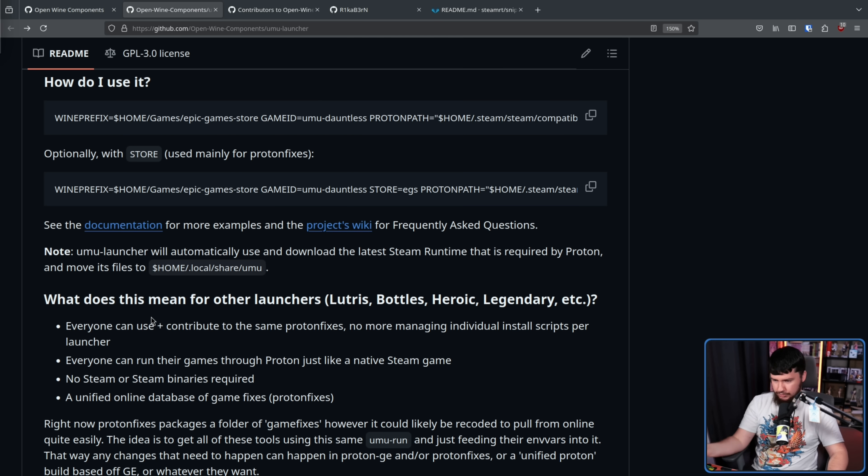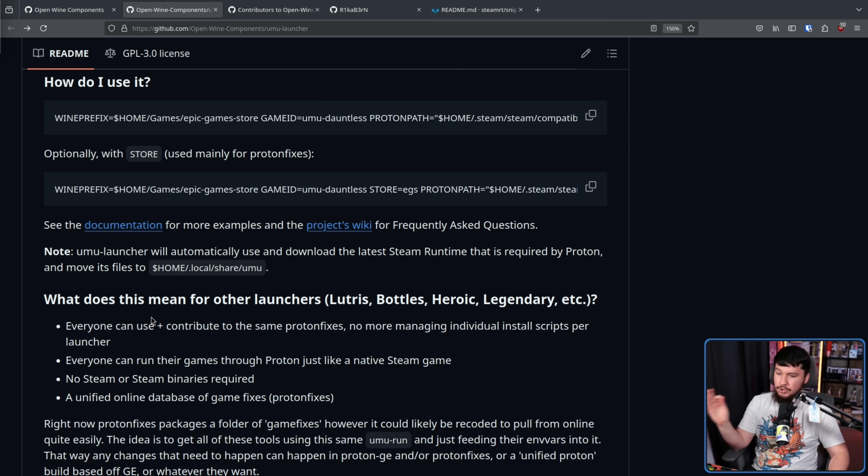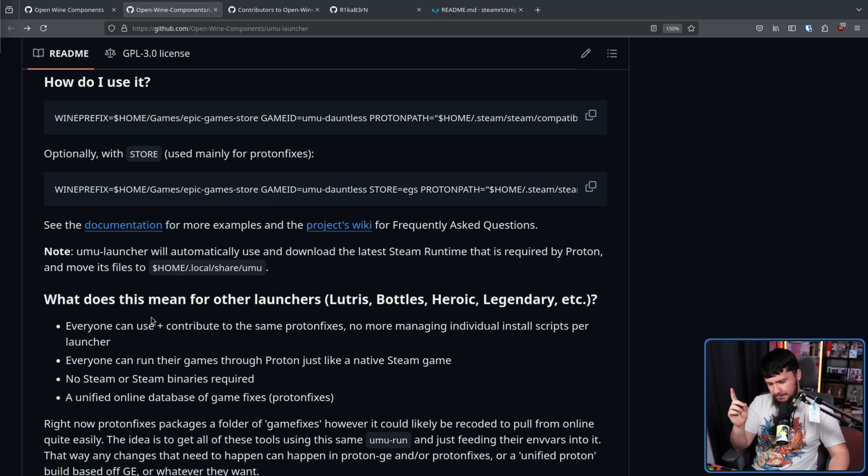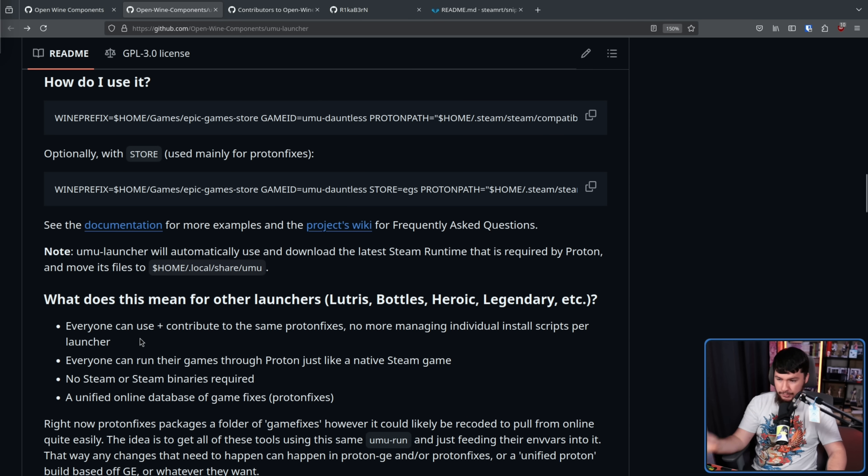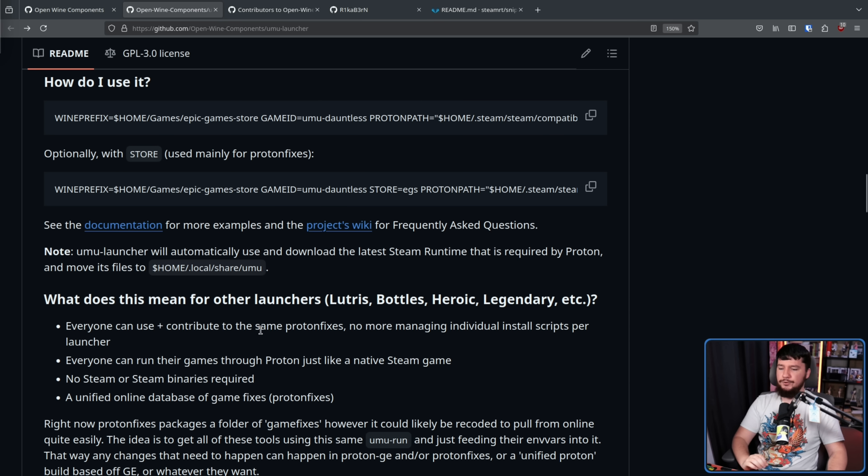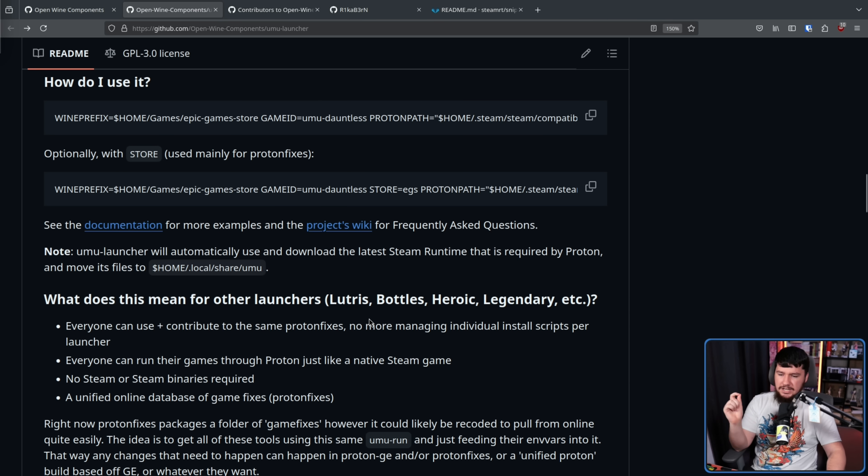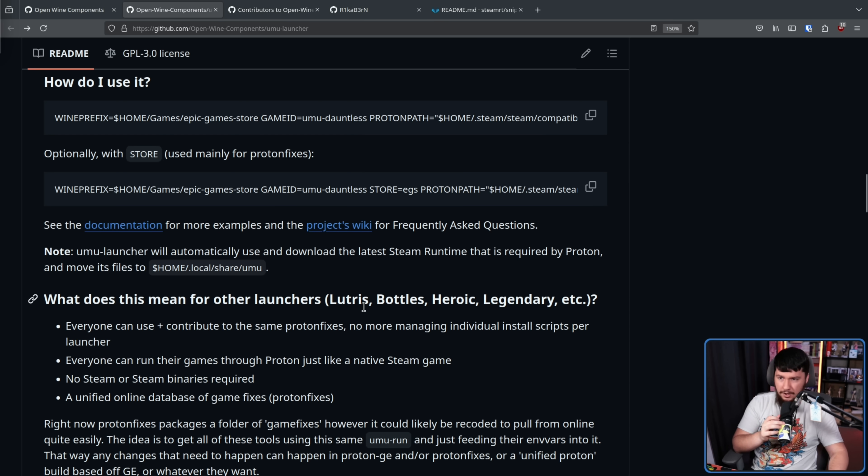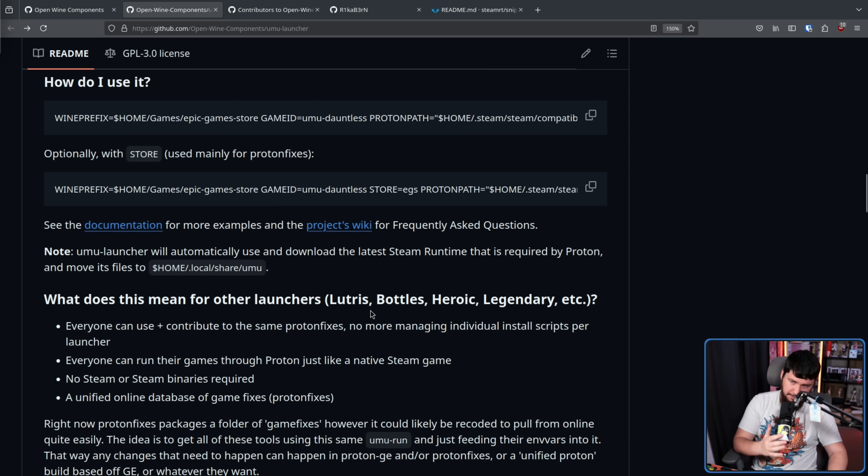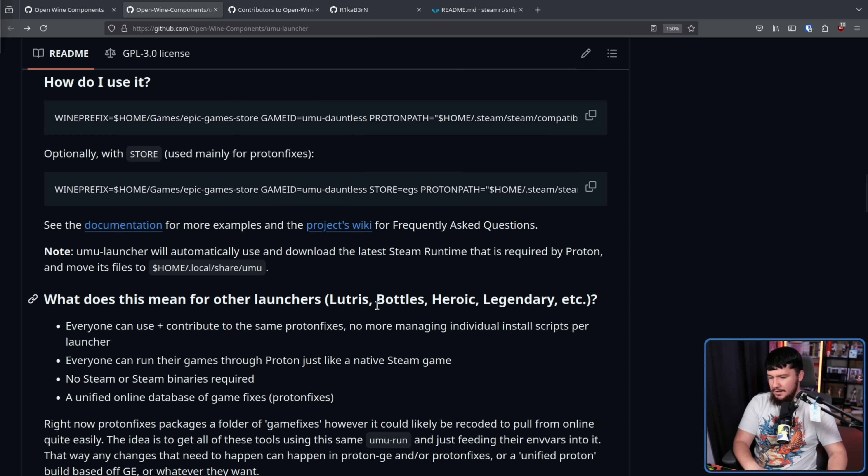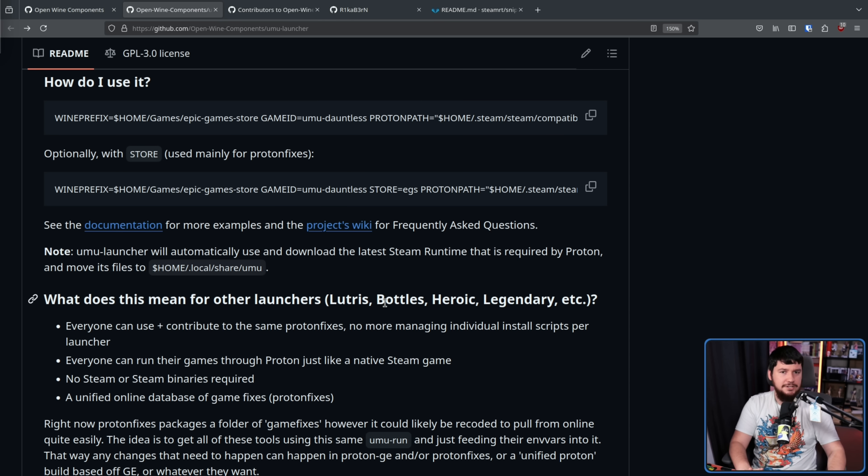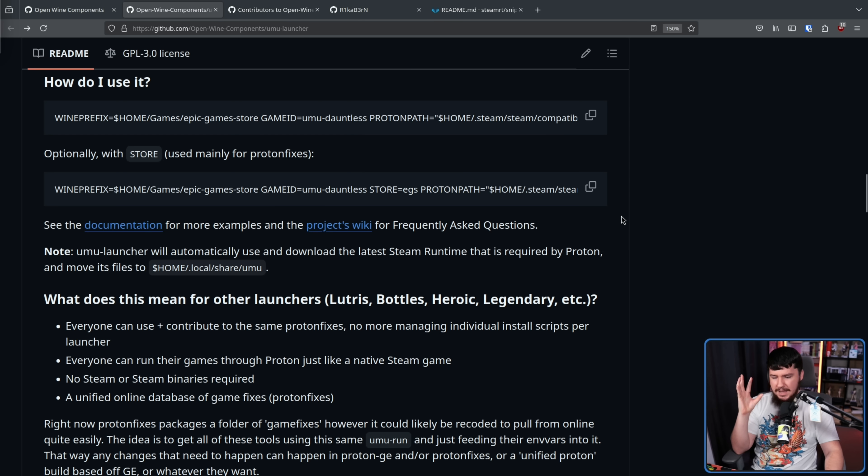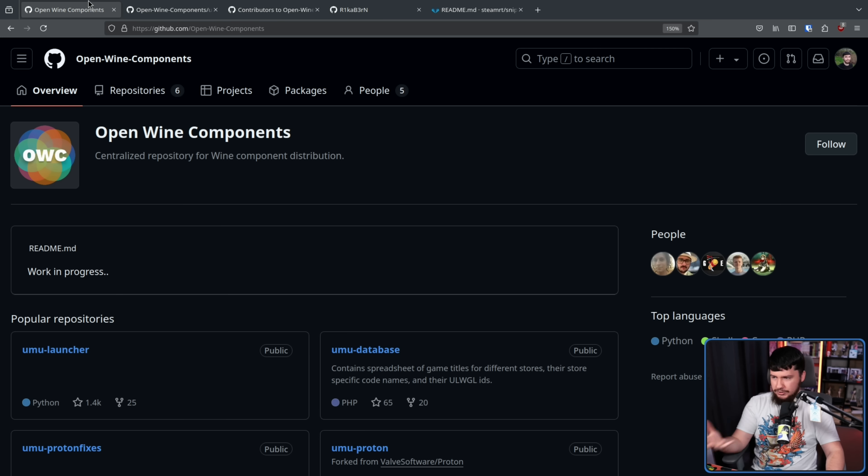The real value is in the launchers. What does this mean for other launchers? Lutris, Bottles, Heroic, Legendary. Legendary is one I hadn't heard of before planning this video. It's another Epic Games launcher. Everyone can use and contribute to the same Proton fixes. No more managing individual install scripts per launcher. No more, oh, the game works in Lutris but it doesn't work in Bottles. If it works, assuming something else dumb is not being done, it's just going to work. This is why this doesn't have a GUI. It is intended to be integrated into other launchers.